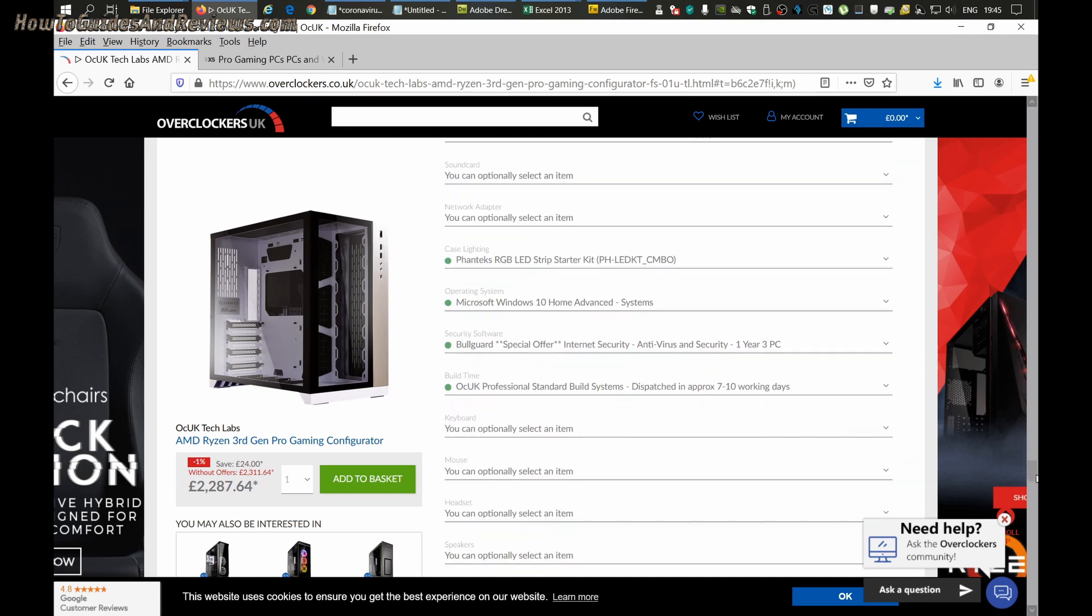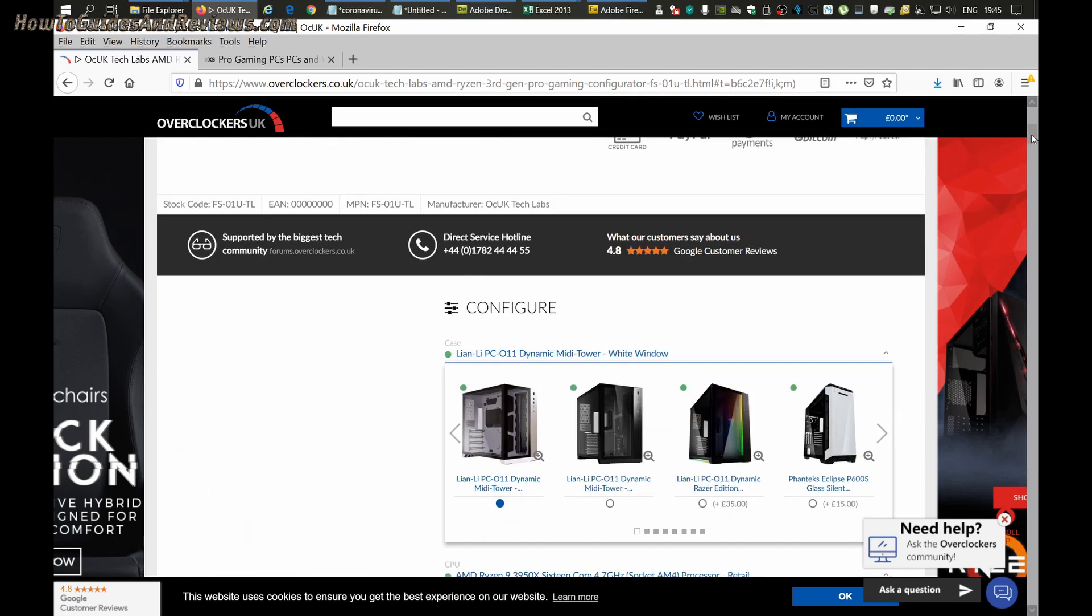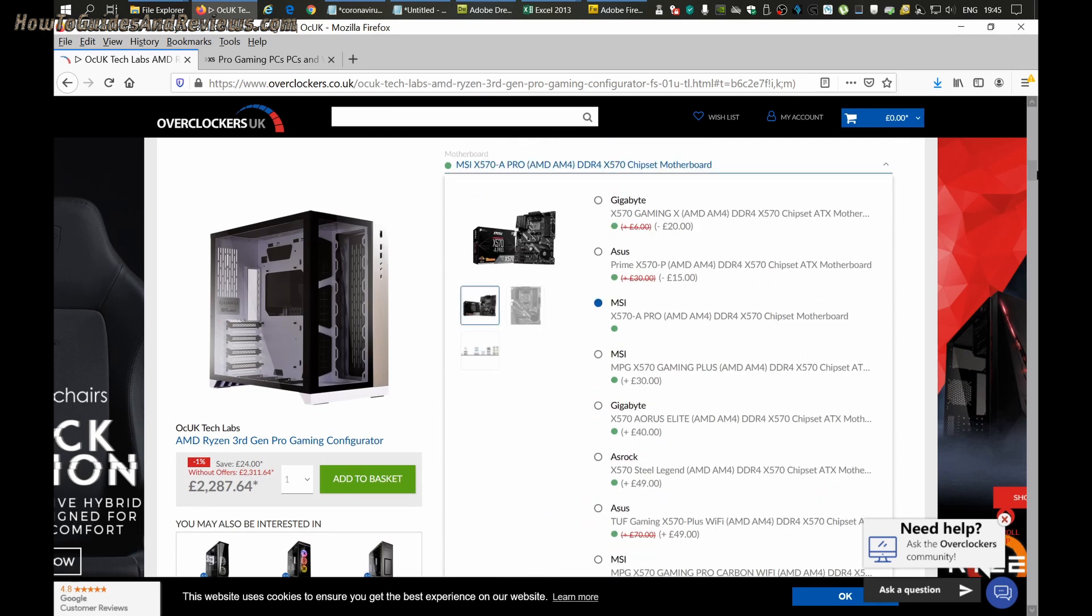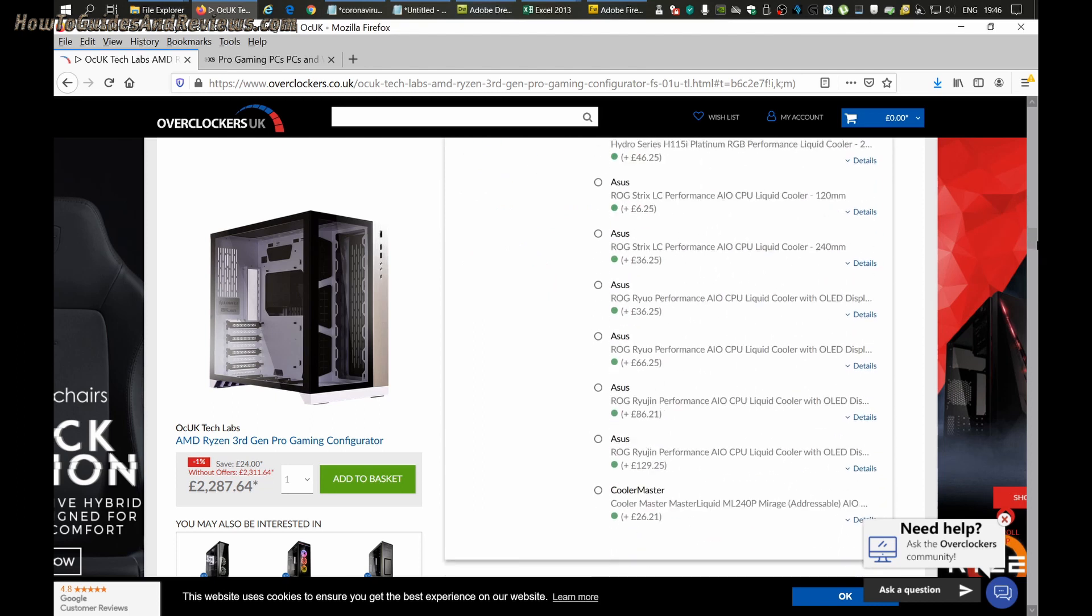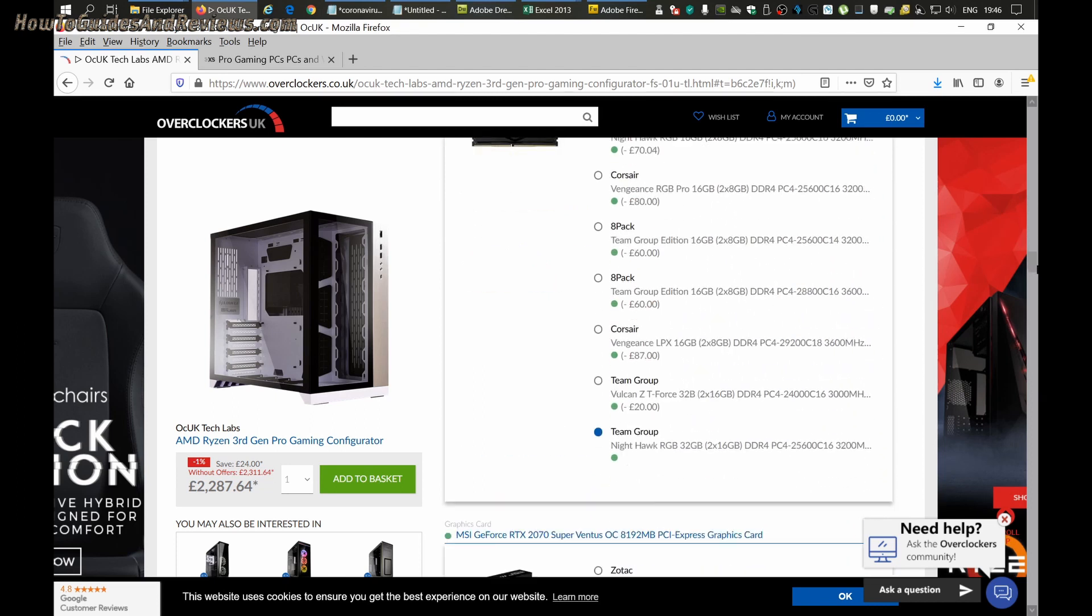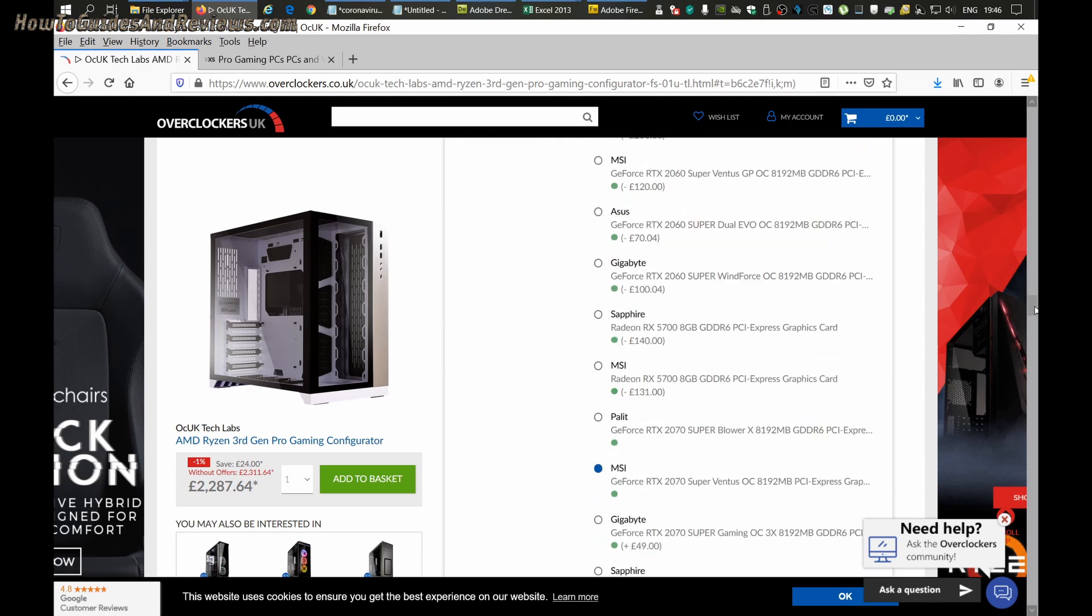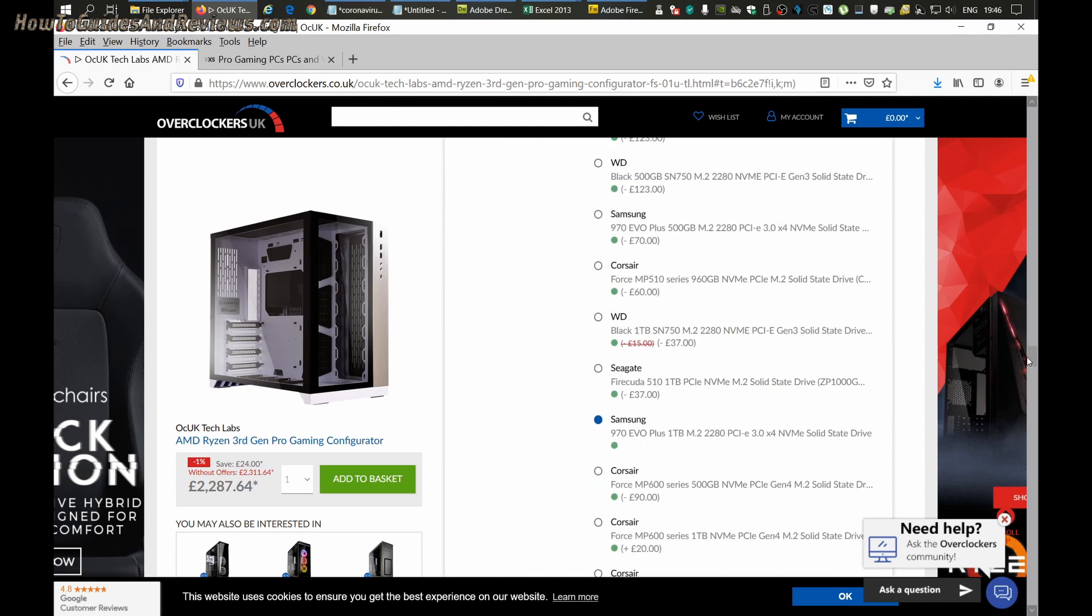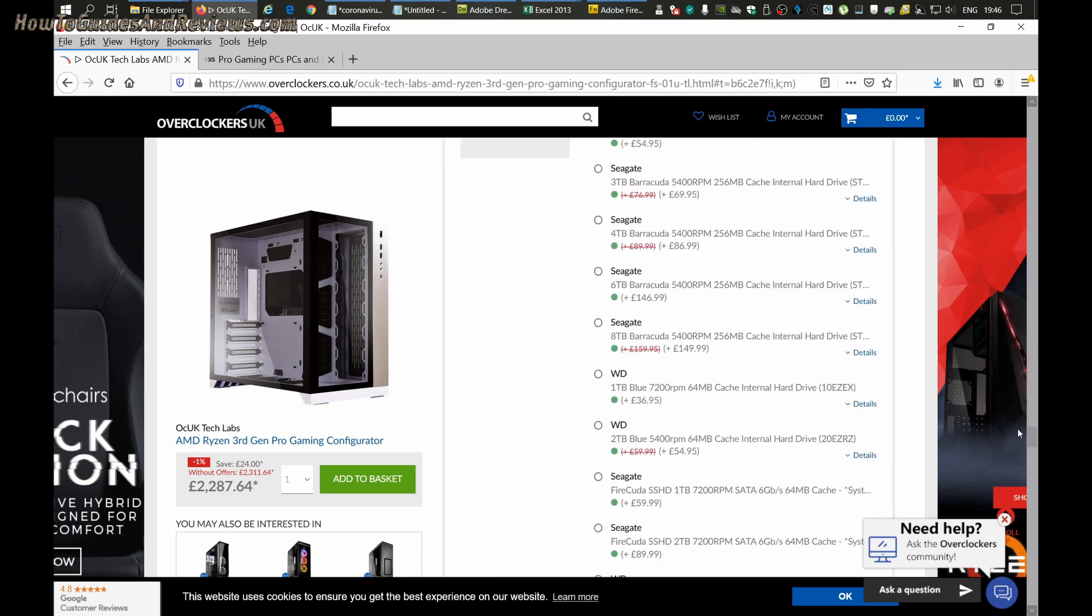Everything else looks fine, so the overclockers.co.uk system comes in at just under £2300. Let me make sure the specs are correct: 3950X, MSI X570 Pro motherboard, liquid cooler 120 millimeters, 32 gig RAM 3200, RTX 2070 Super, one terabyte NVMe. That system is fine.